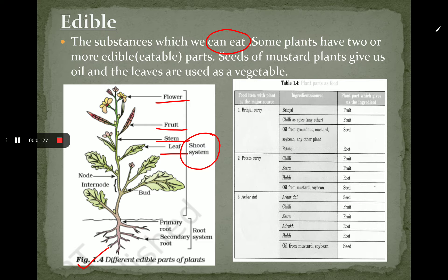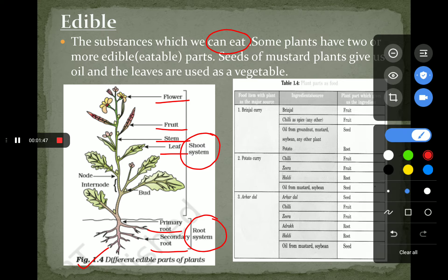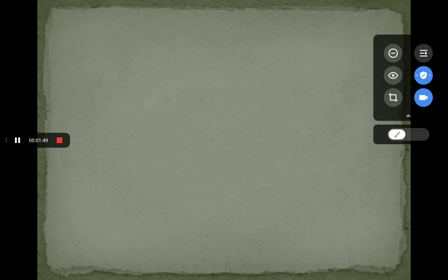And there are roots — that is, primary roots as well as secondary roots. Both of these are collectively known as the root system. So we use the shoot system and root system as the edible parts of the plant. Now, in the next slide, there are different parts of the plant that we eat.